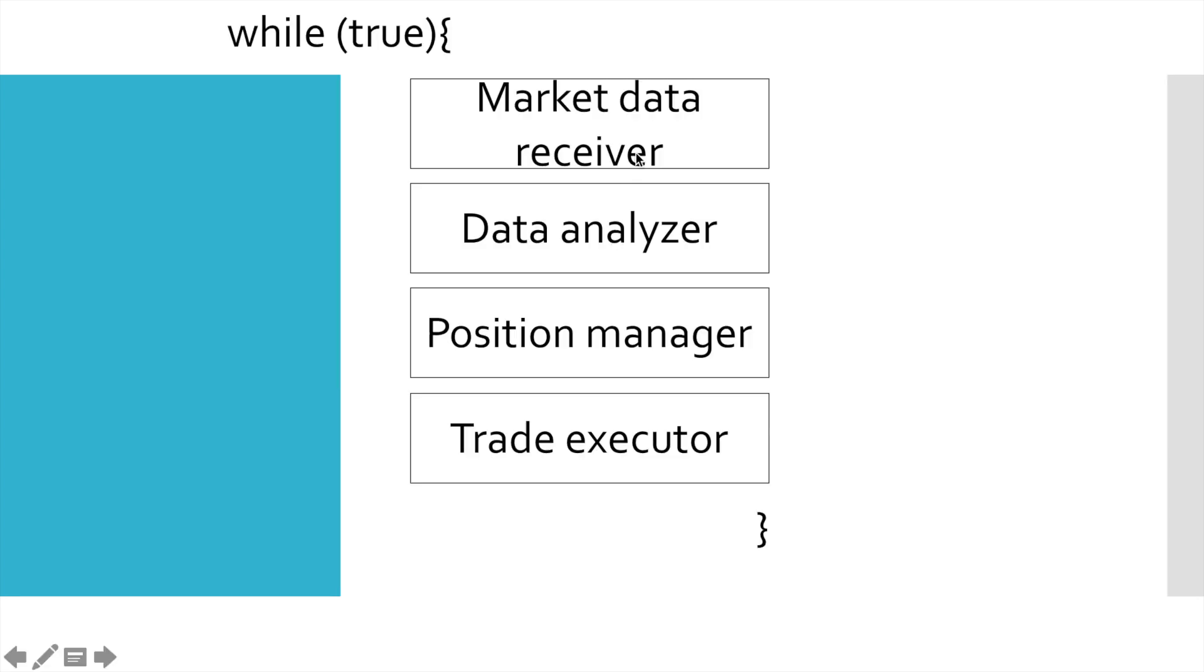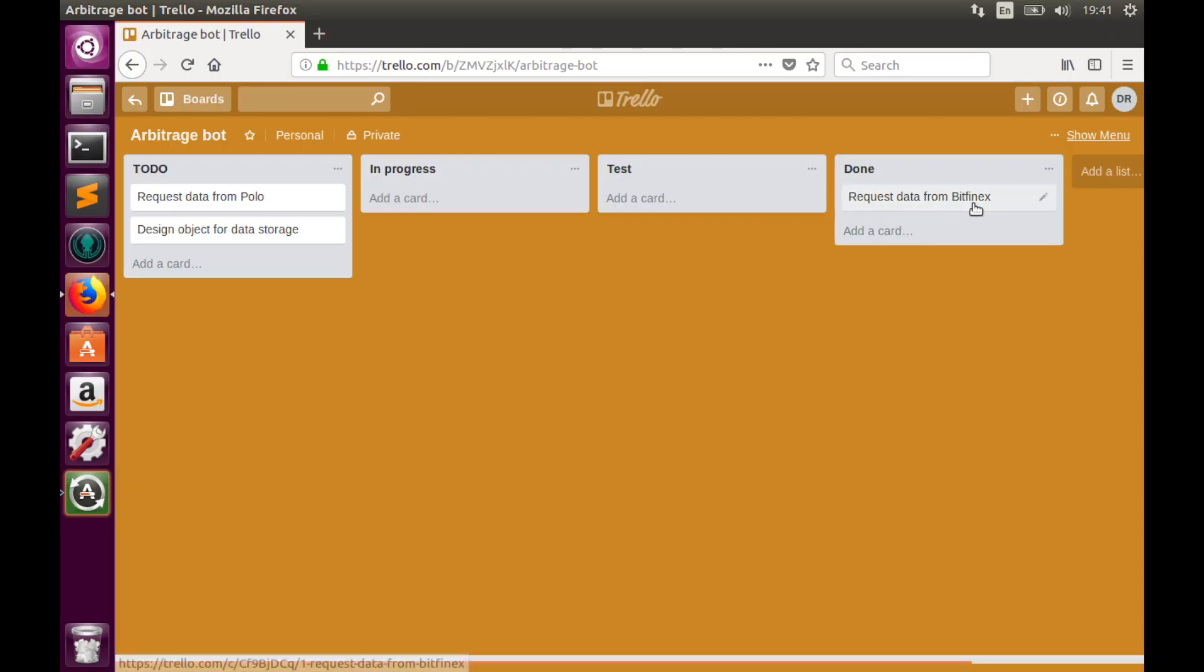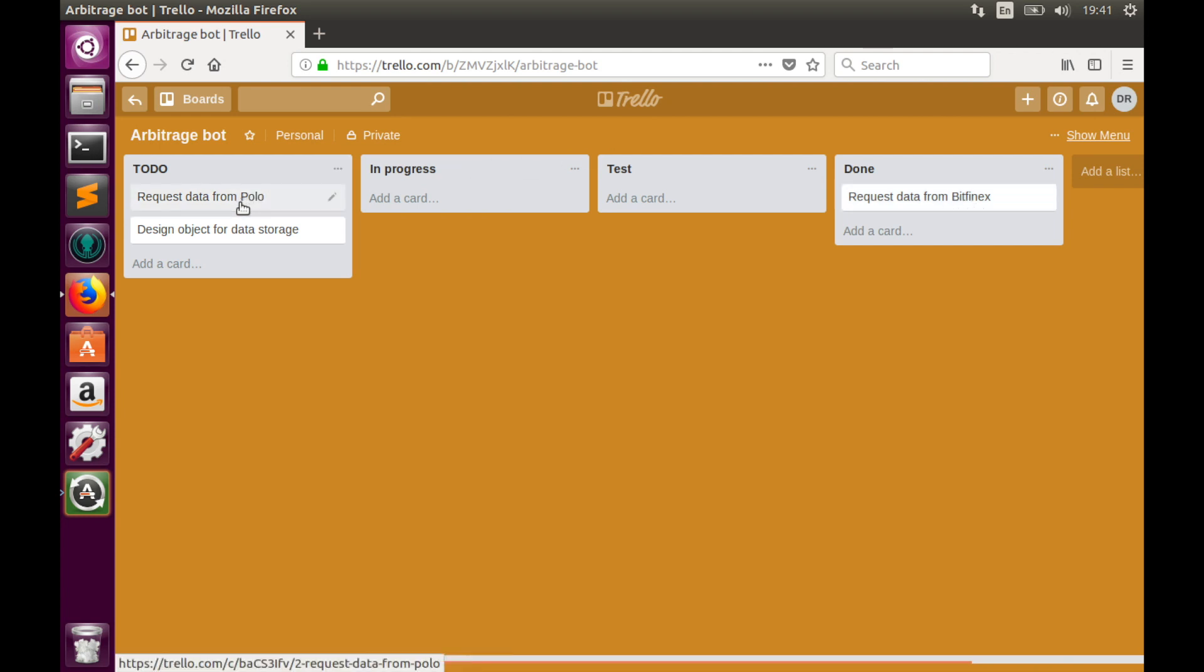Today we continue implementation of the market data receiver, the first component of the event loop. In the previous part we completed implementation of market data receiver for Bitfinex, and today we have two tasks to accomplish.